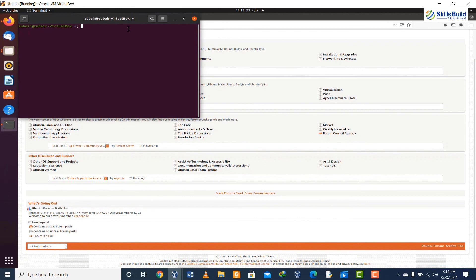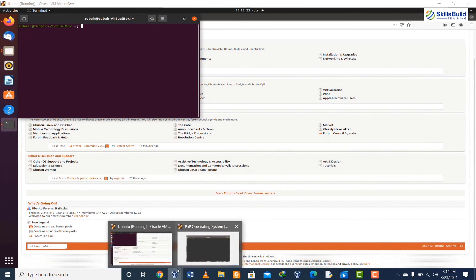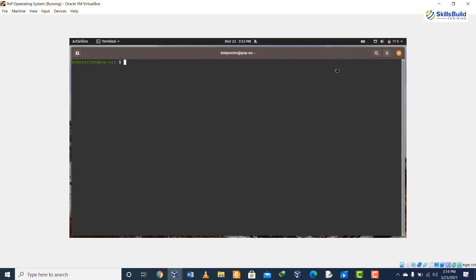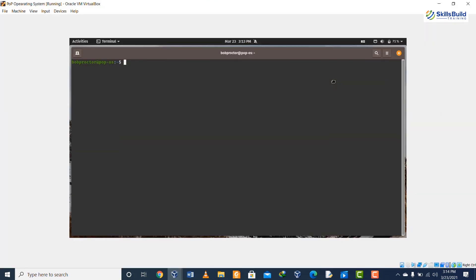If I were to conclude this discussion, then I can say that Ubuntu and Pop OS both are good to use as they both have the same ancestor, which is Debian. Both of them have multiple similarities, which means that you can use both of them, and they also have some dissimilarities.